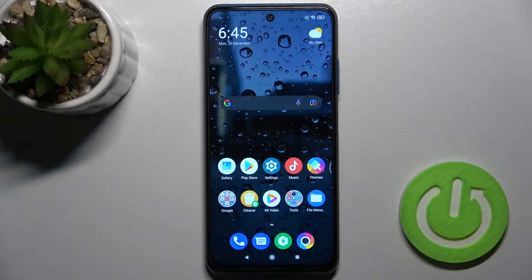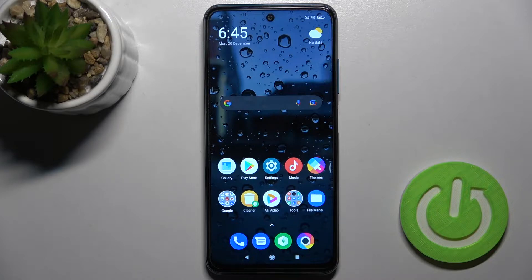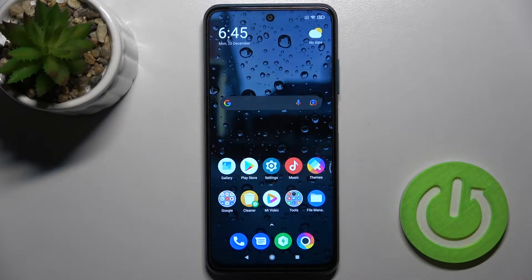Welcome, today in front of me is the Xiaomi Poco M3 Pro and I'll show you how to turn off Google Assistant on this device.